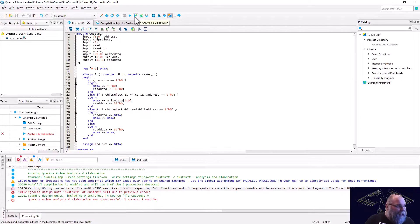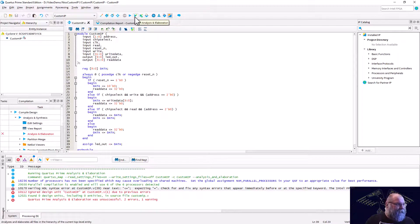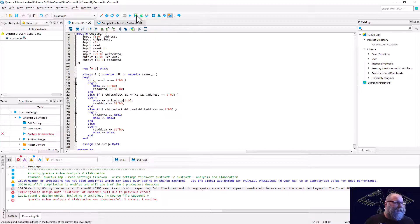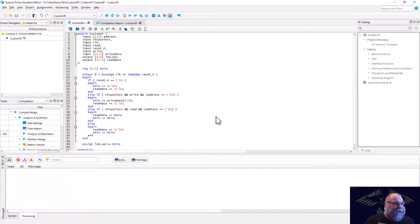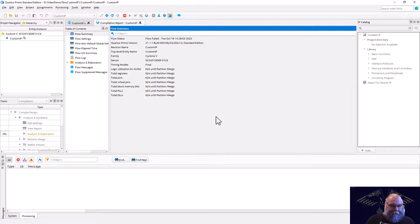Like always, I made a bonehead mistake. For a continuous assign statement, we can't use non-blocking assignments — we have to use blocking assignments. So let's save that and recompile.